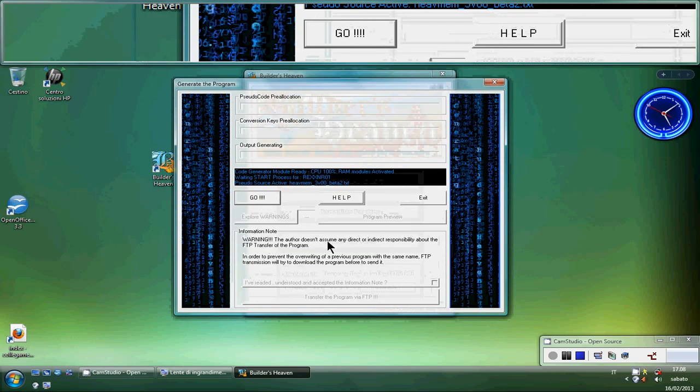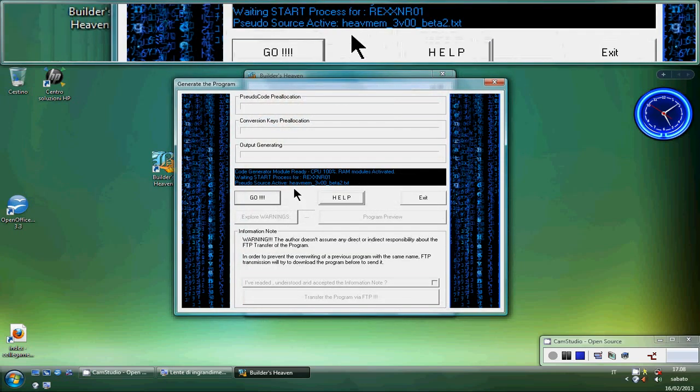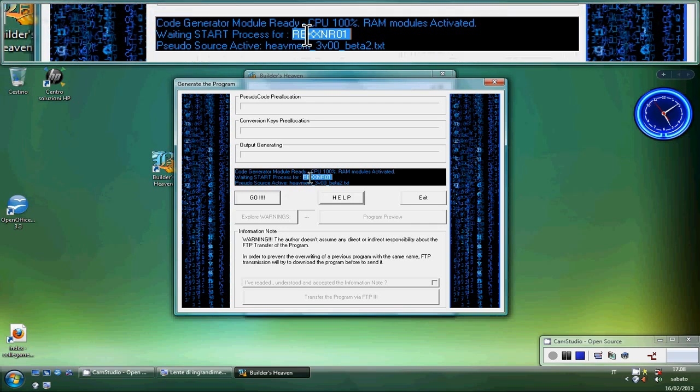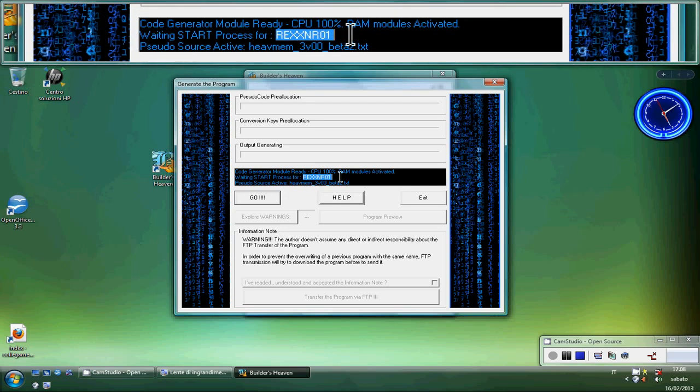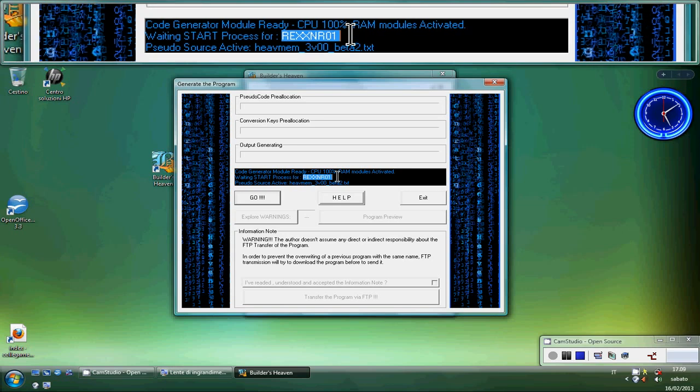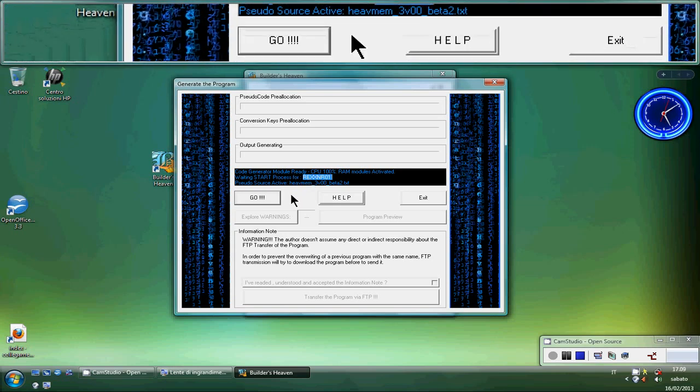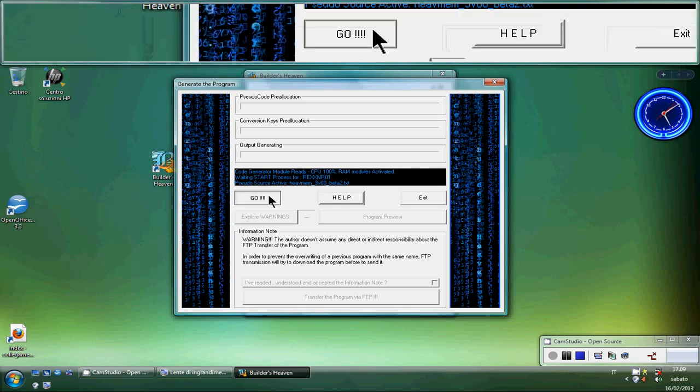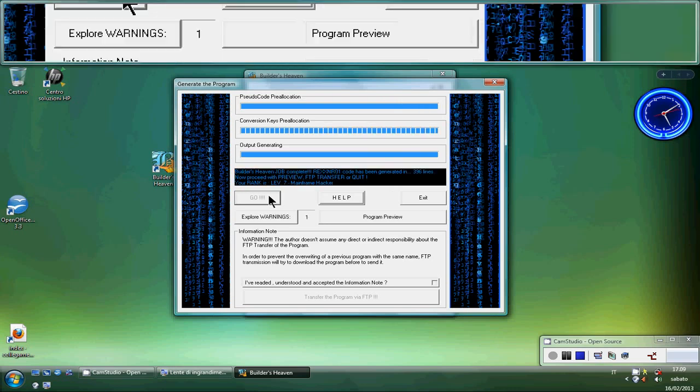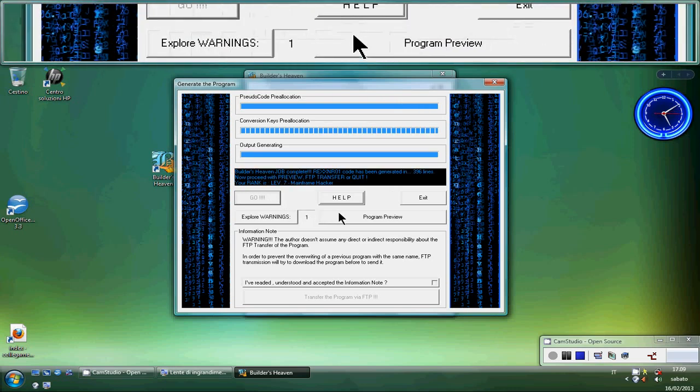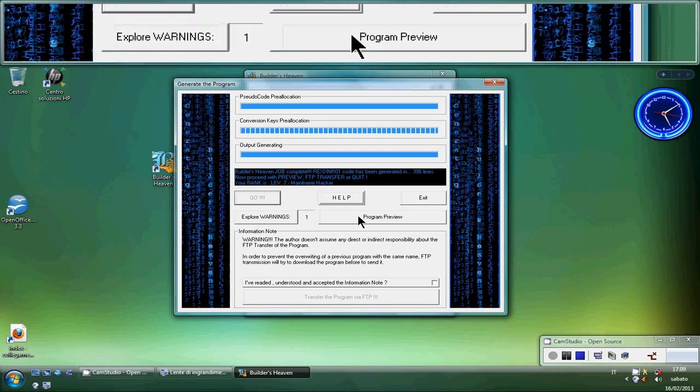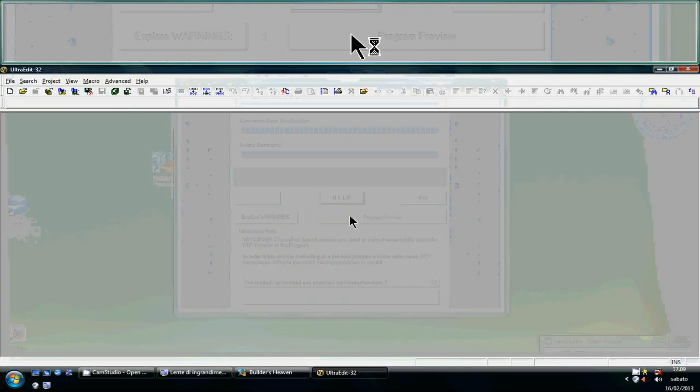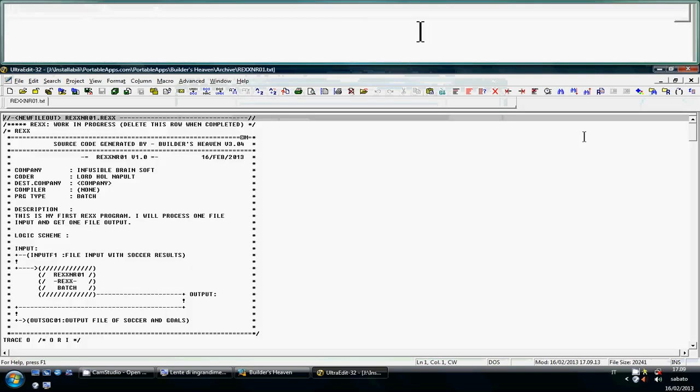Generate the program. In this panel we can see the name of our programs, REXX NR01, and what we have to do is to click GO to create the program. GO. A quick process. The program has been completed. We can preview the program clicking PROGRAM PREVIEW. Here we are.